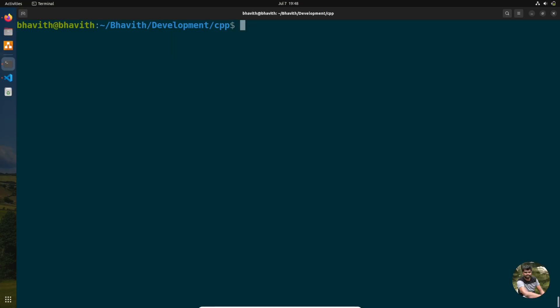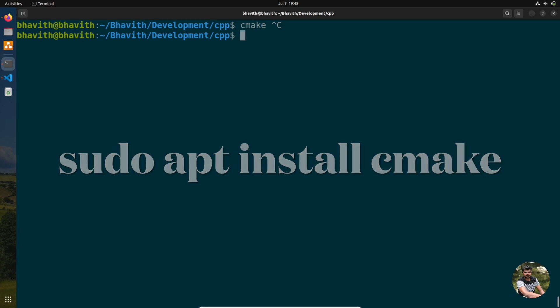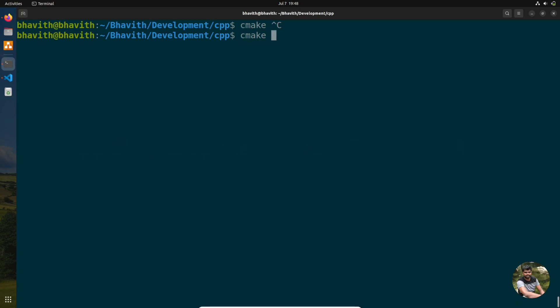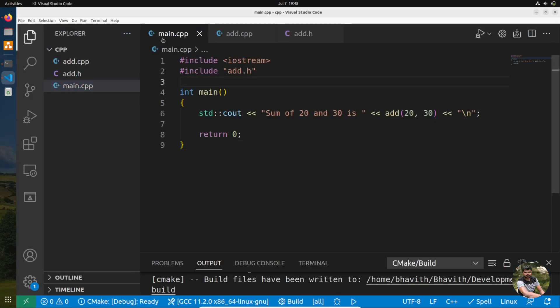Before working with CMake, you need to install it on your operating system. On Ubuntu, it is: sudo apt install cmake. In my case, I have already installed it and you can see the version is 3.22.1.